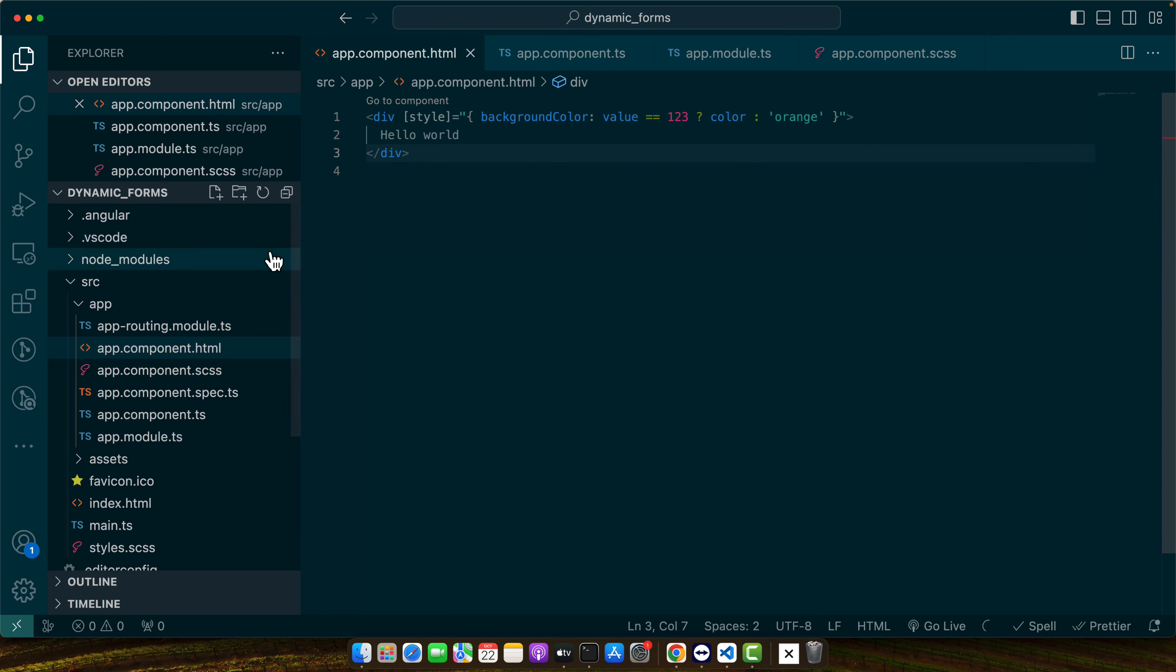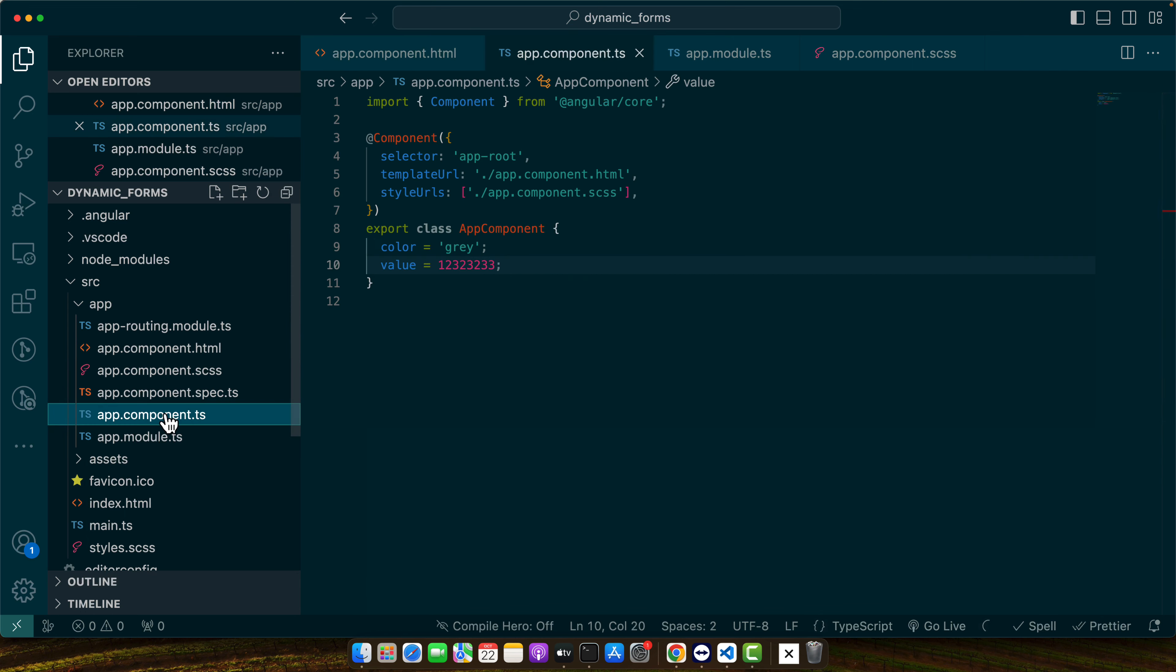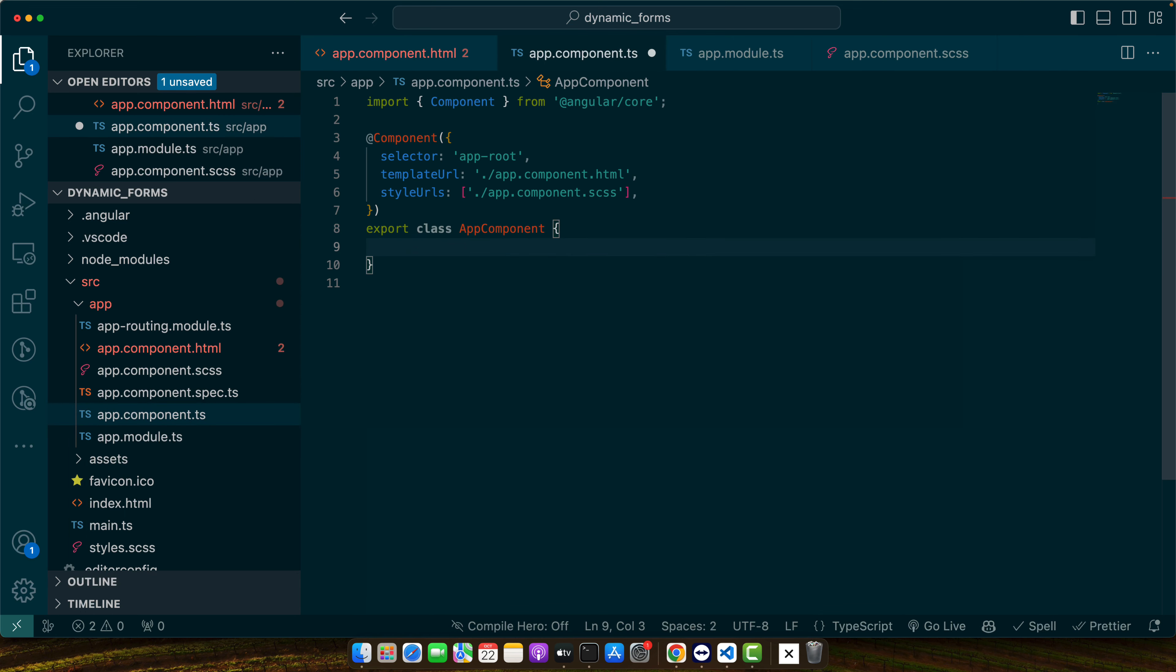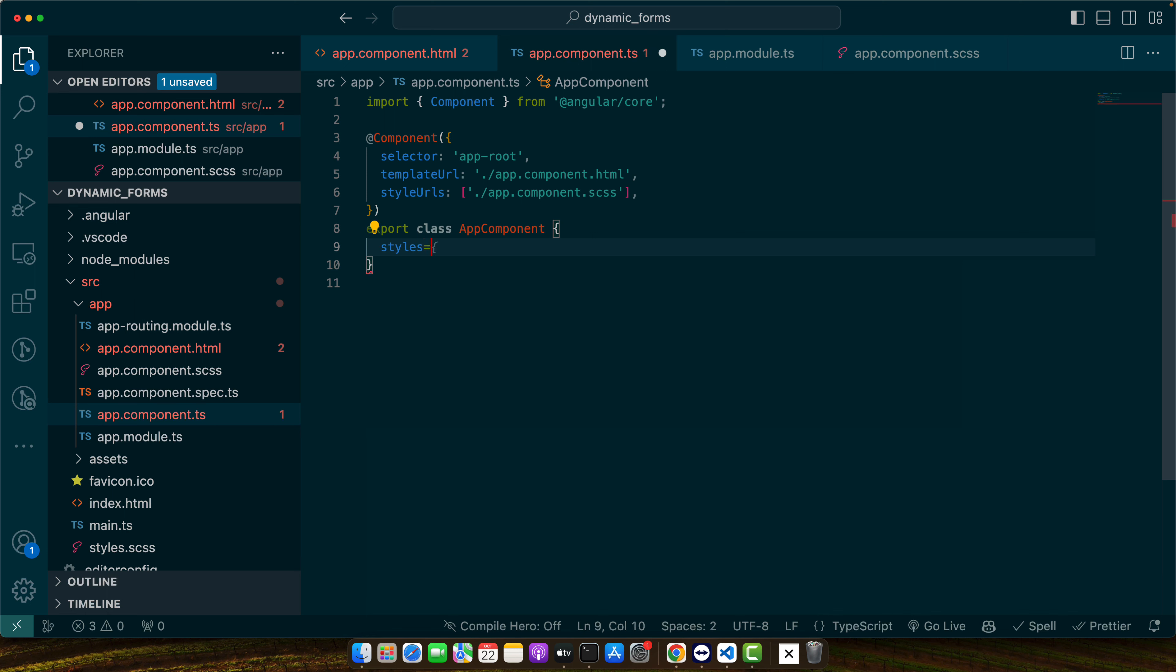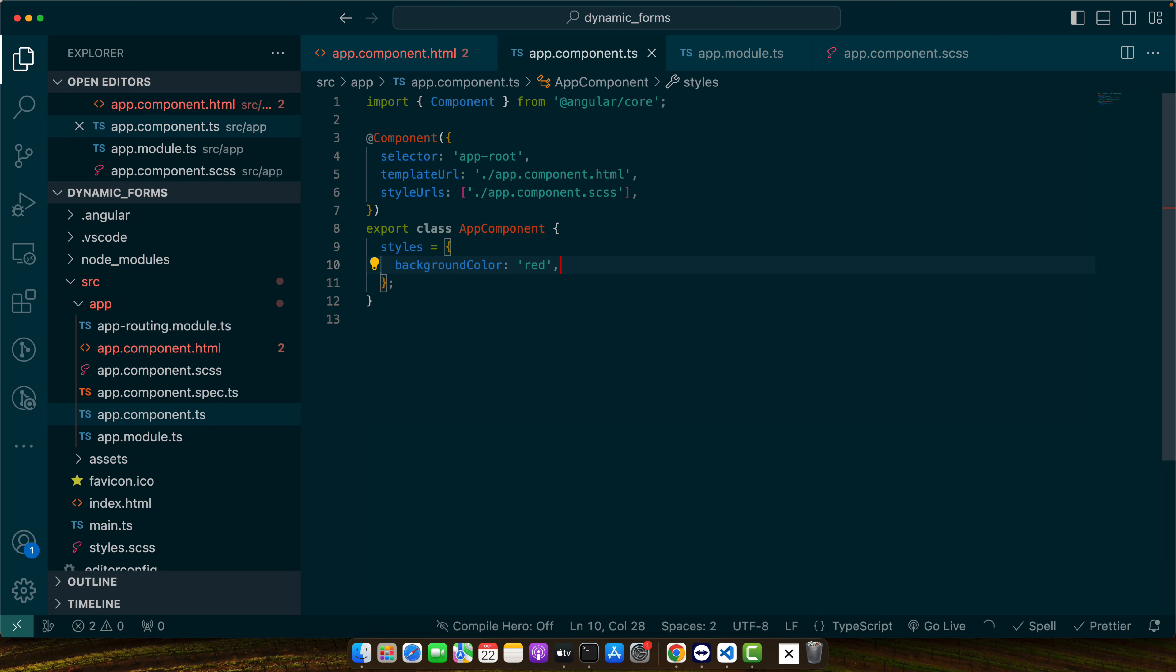Other than that you can pass the entire object from the component class so like styles is equal to and here you can add background color red